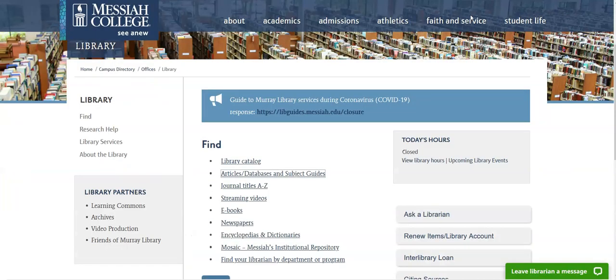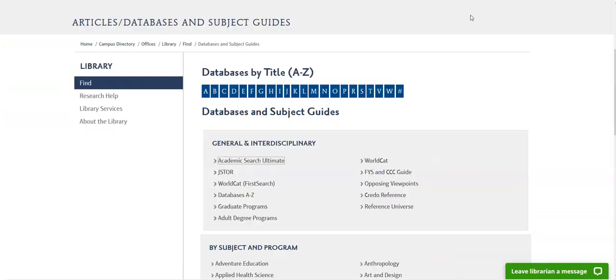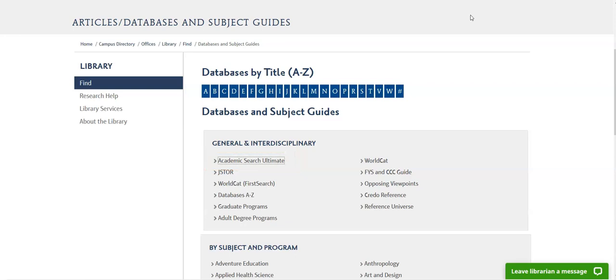We'll now move on to how to access journal articles from the library. As noted in the search strategy video, go to articles, databases, and subject guides, then select a database. The database Academic Search Ultimate is a general database and may be a good place to start. You may also want to consider subject databases. I will use Academic Search Ultimate in this example.